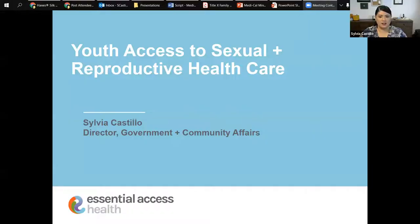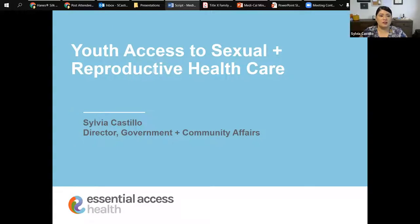Thank you, Sierra. Hello, everyone, and thank you for the opportunity to be here and for your willingness to cover such an important topic. This is a timely discussion given all that is happening across our country. We're facing a very real threat.